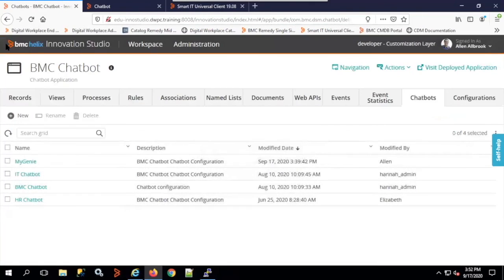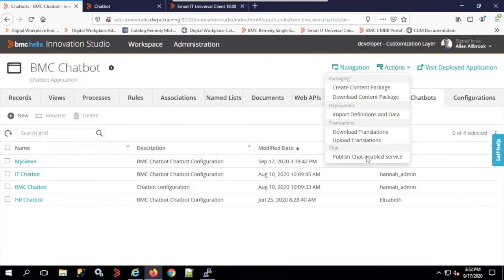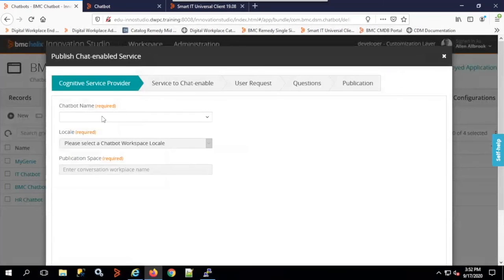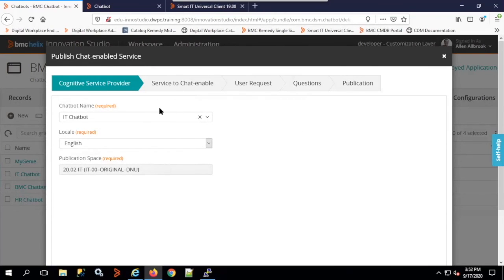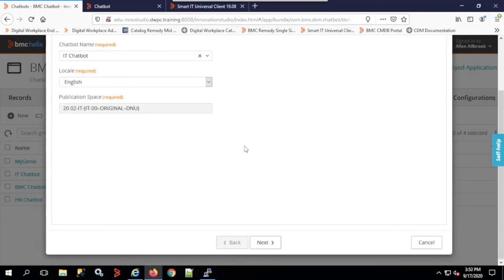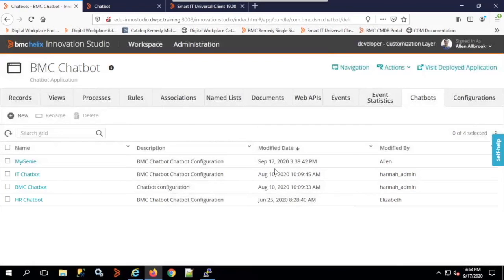These things get created automatically when you publish a chat from the chatbot. To do that, click Actions, then Publish Chat Enabled Service. Choose whether to publish to HR or IT chatbot — it shows the various services built in your Digital Workplace catalog. Click Next and publish. Once done, the intents, entities, and all associated components are created, and the chatbot understands natural language. If you type 'I have a desktop issue' or 'my desktop is not working,' it understands your intent is to report a desktop issue.